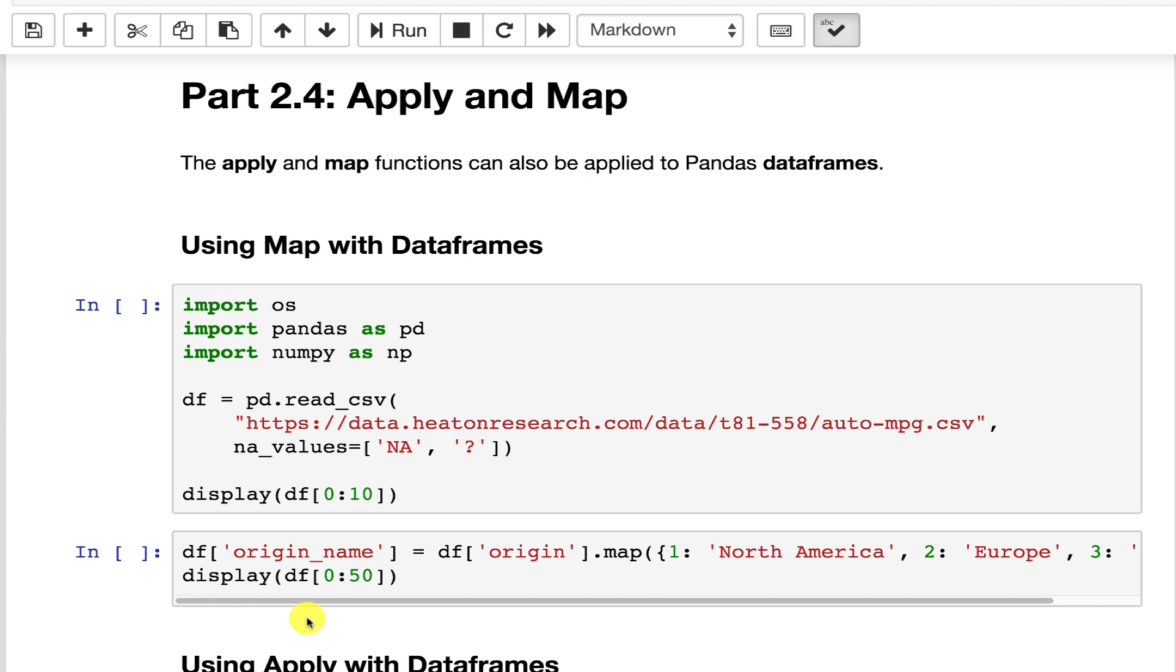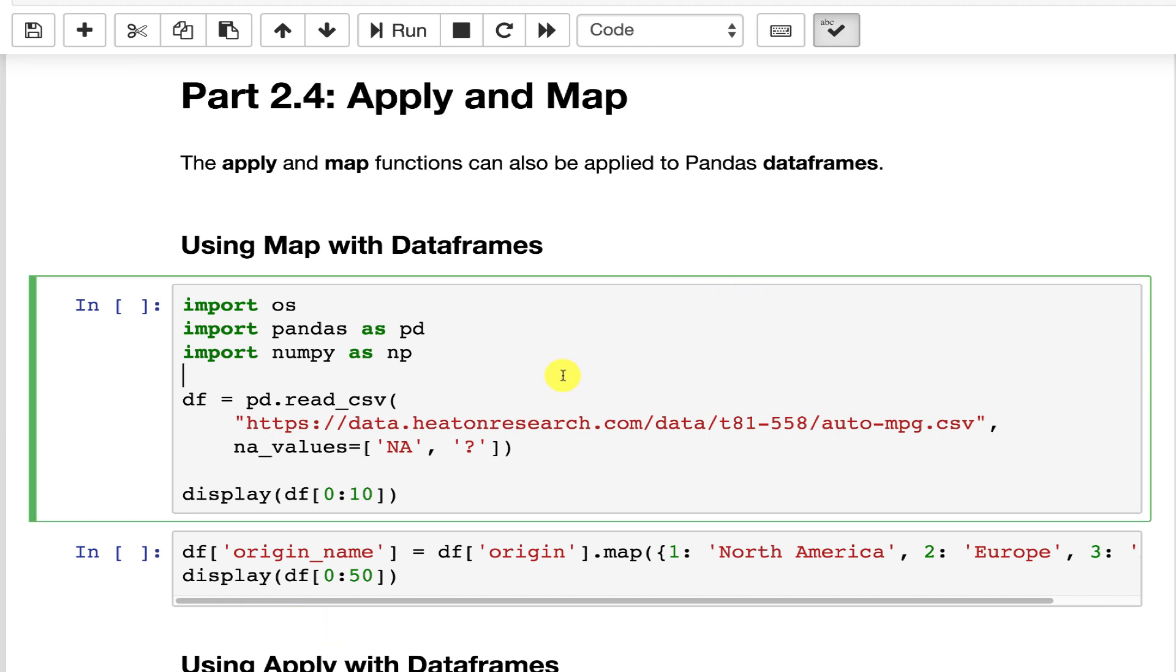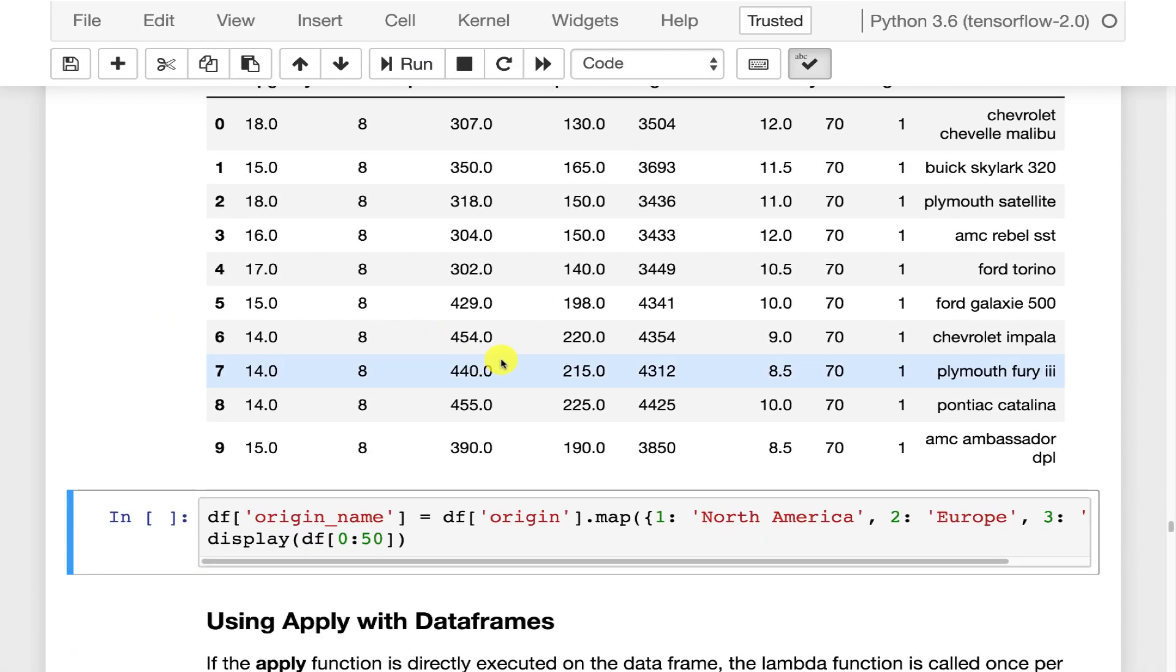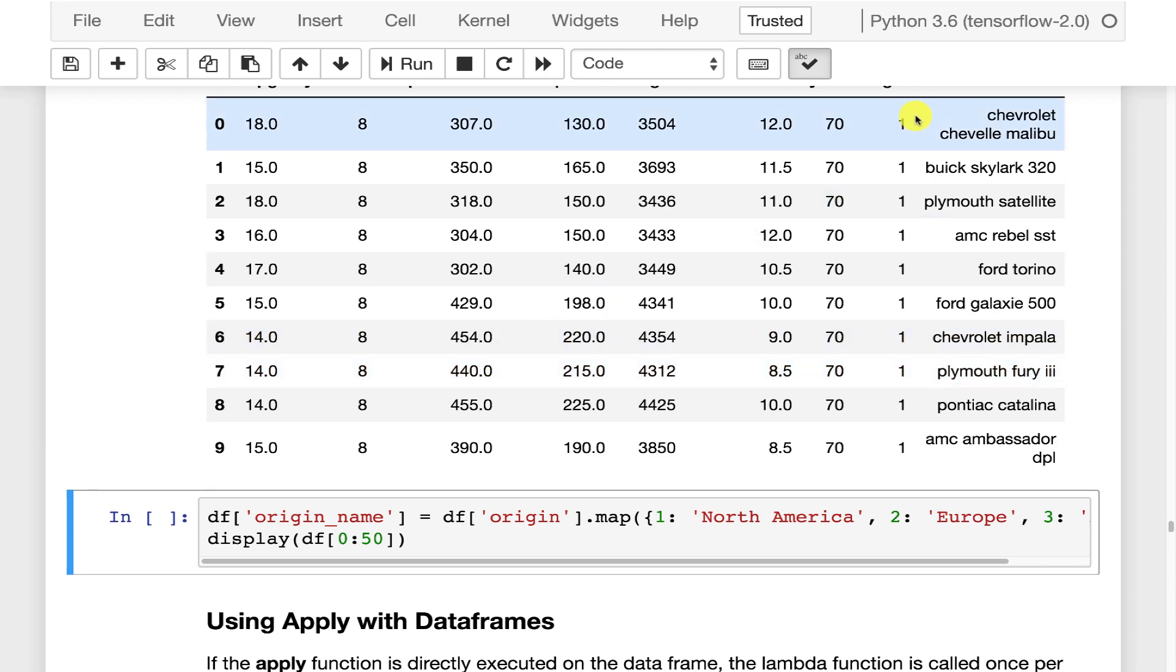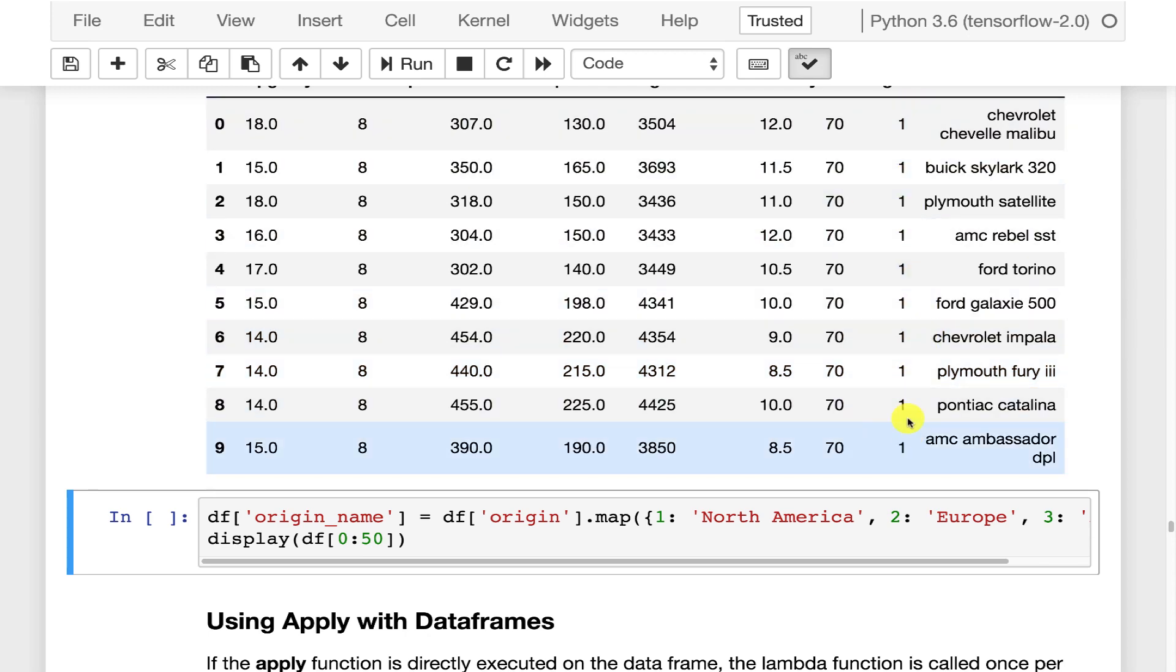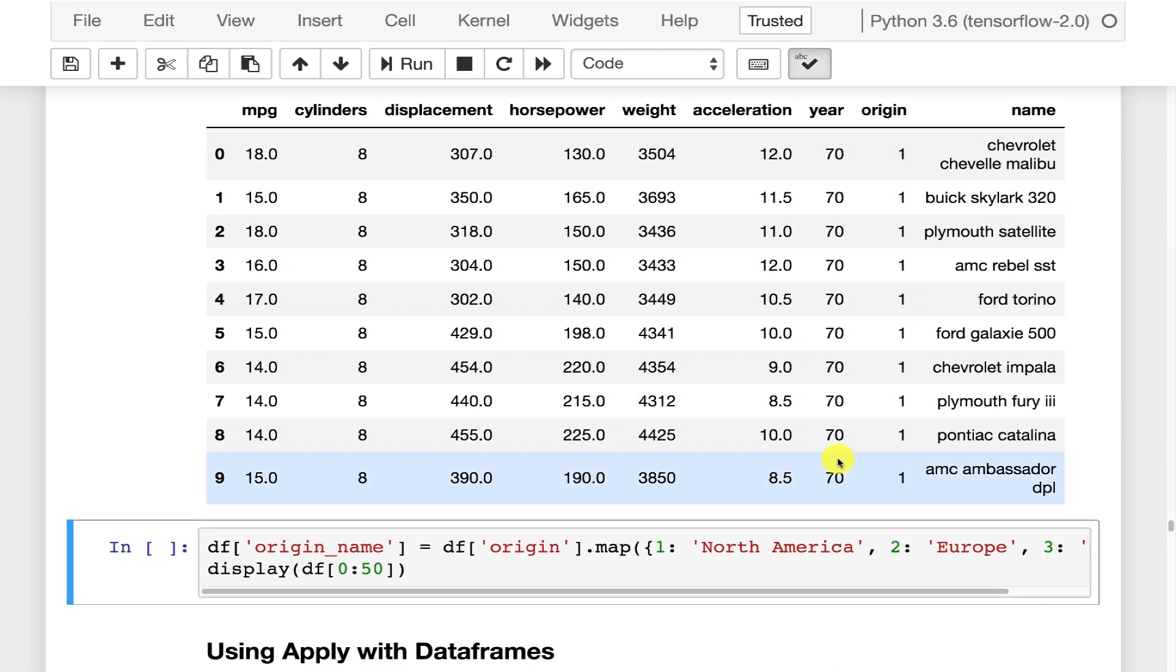So let's go ahead and load in the auto MPG dataset. We are going to do a very simple mapping on it. This is one of the most common things that you will do with map. This is similar to a decode in SQL. What we're going to do is this origin value that you have here specifies the region that the car was from.